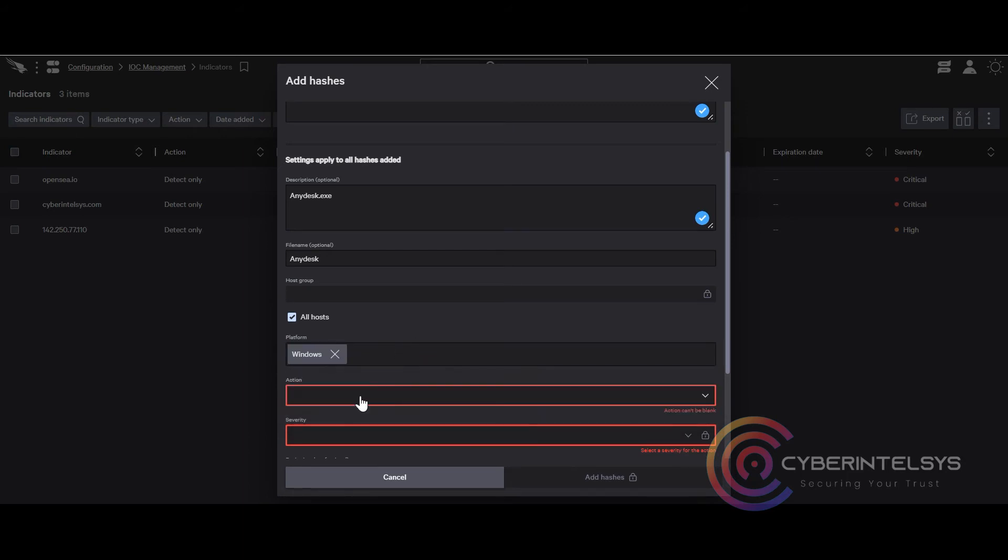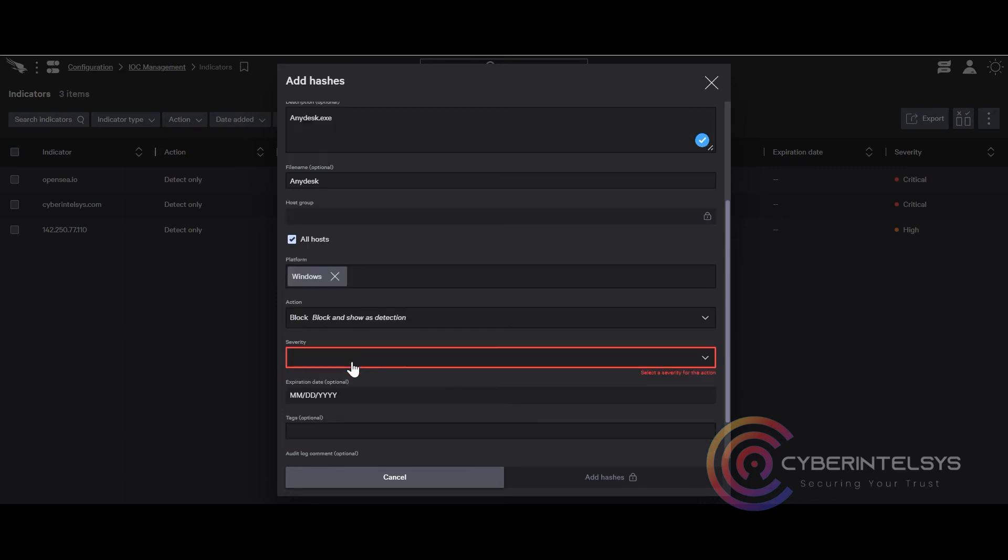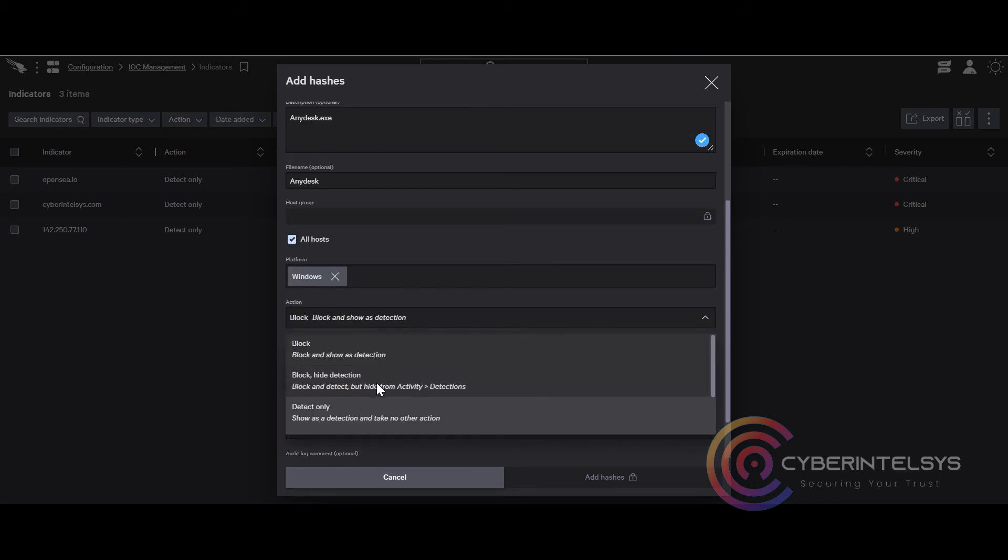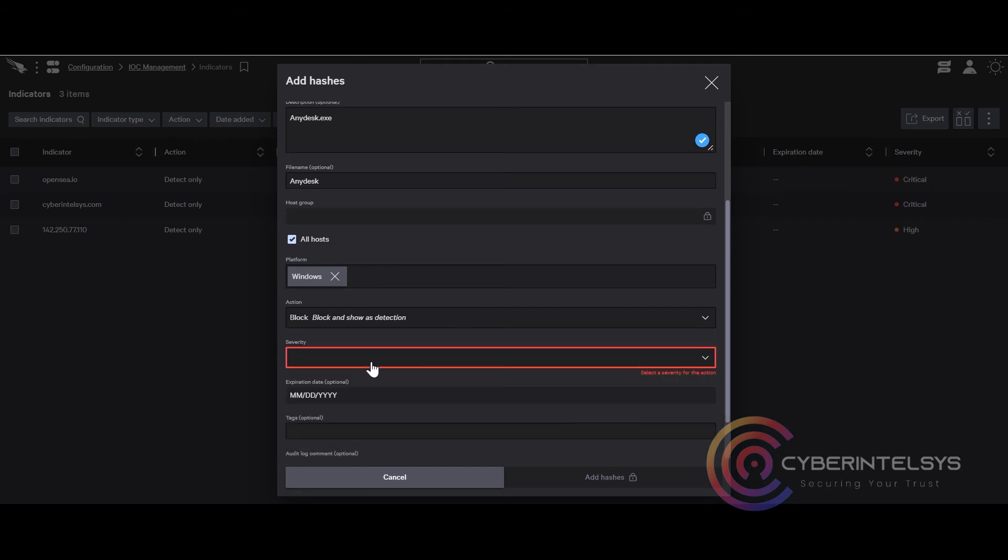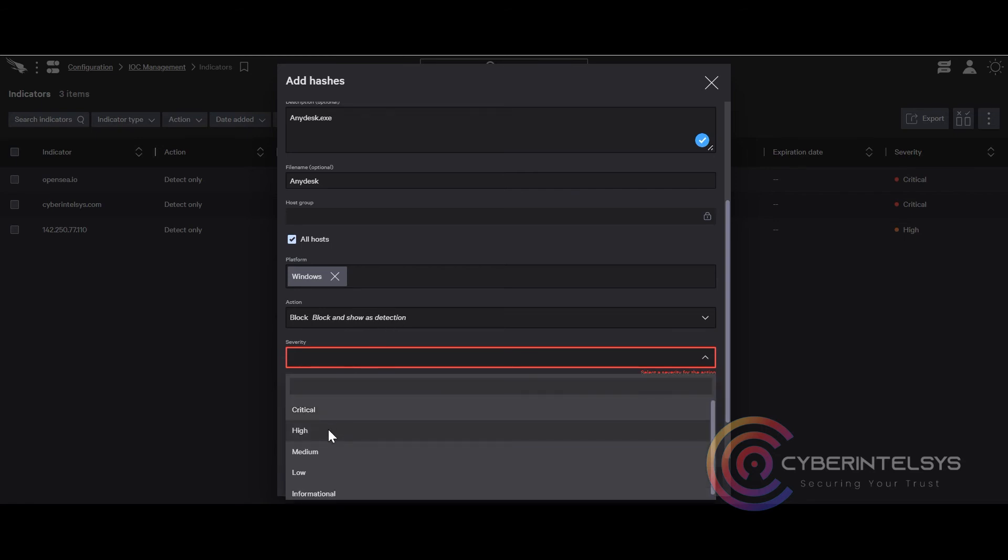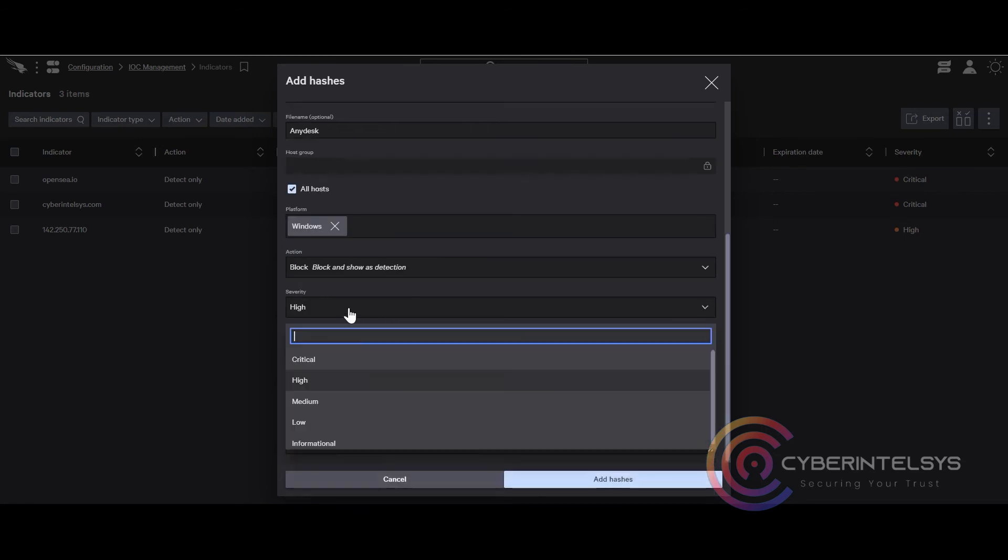You can choose the platform Win, Mac, Linux as per your requirement. Depending upon your preference, you can choose either detect, block, or block hide actions. Here I have chosen block and show as detection, severity high, add hashes. And the hashes will be added successfully under block list.